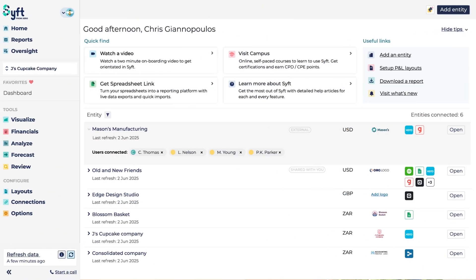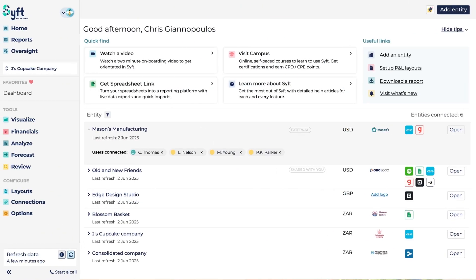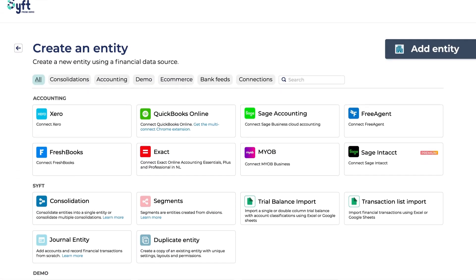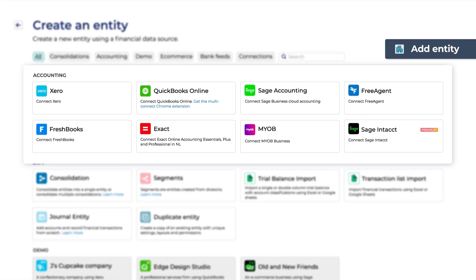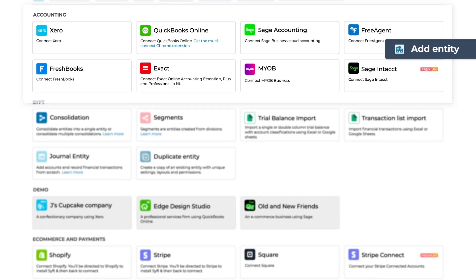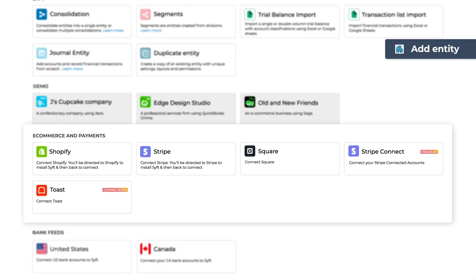You can connect a variety of different entities to SIFT by clicking Add Entity at the top right-hand side of the screen. You can connect entities from various cloud accounting providers as well as e-commerce and payment platforms.